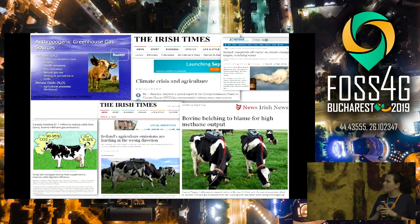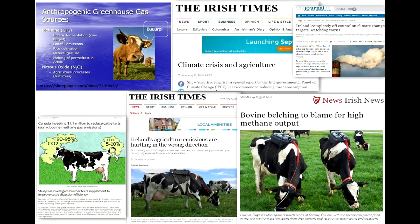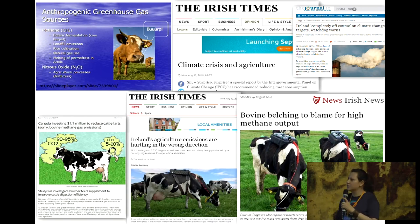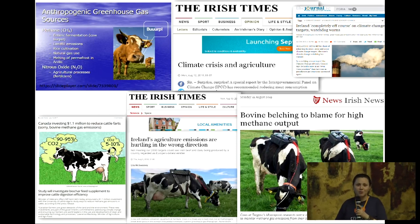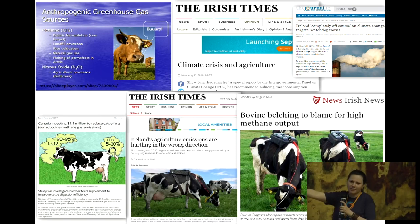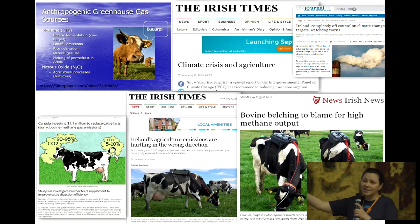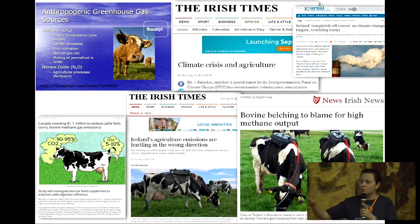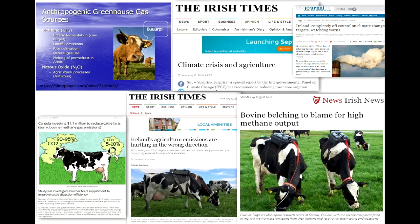And this comes with something extra — a trade-off. All over the news and newspapers, they're talking about climate crisis in agriculture. Ireland is completely off course on climate change targets. Ireland's agricultural emissions are hurtling in the wrong direction. Anthropogenic greenhouse gas emissions — you have methane, nitrous oxide, among others. And the poor cows are to blame for this. It's about belching — enteric fermentation. The methane, 90–95%, is actually coming from the belching. You can see here special equipment fixed to monitor methane gas emissions from their burping.